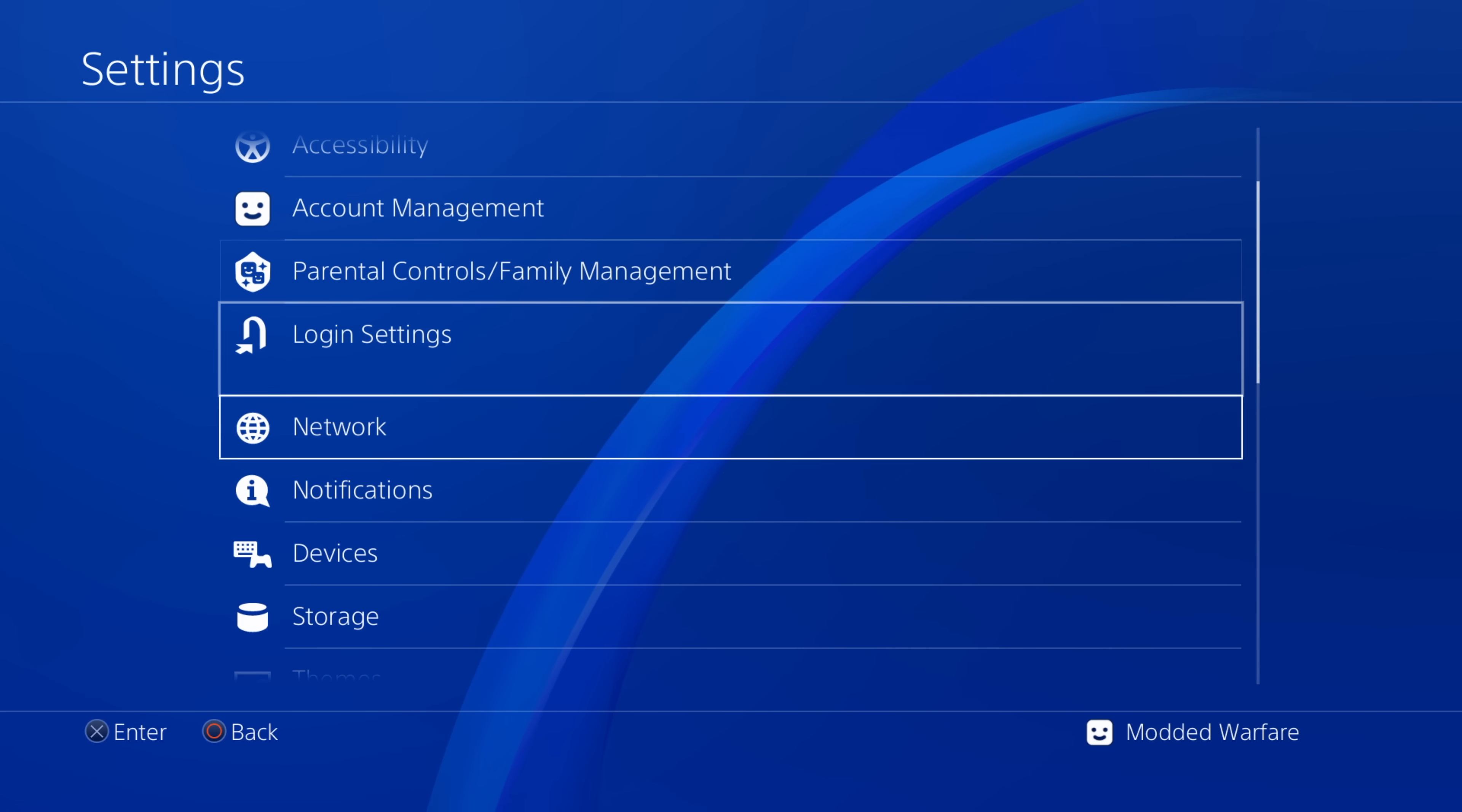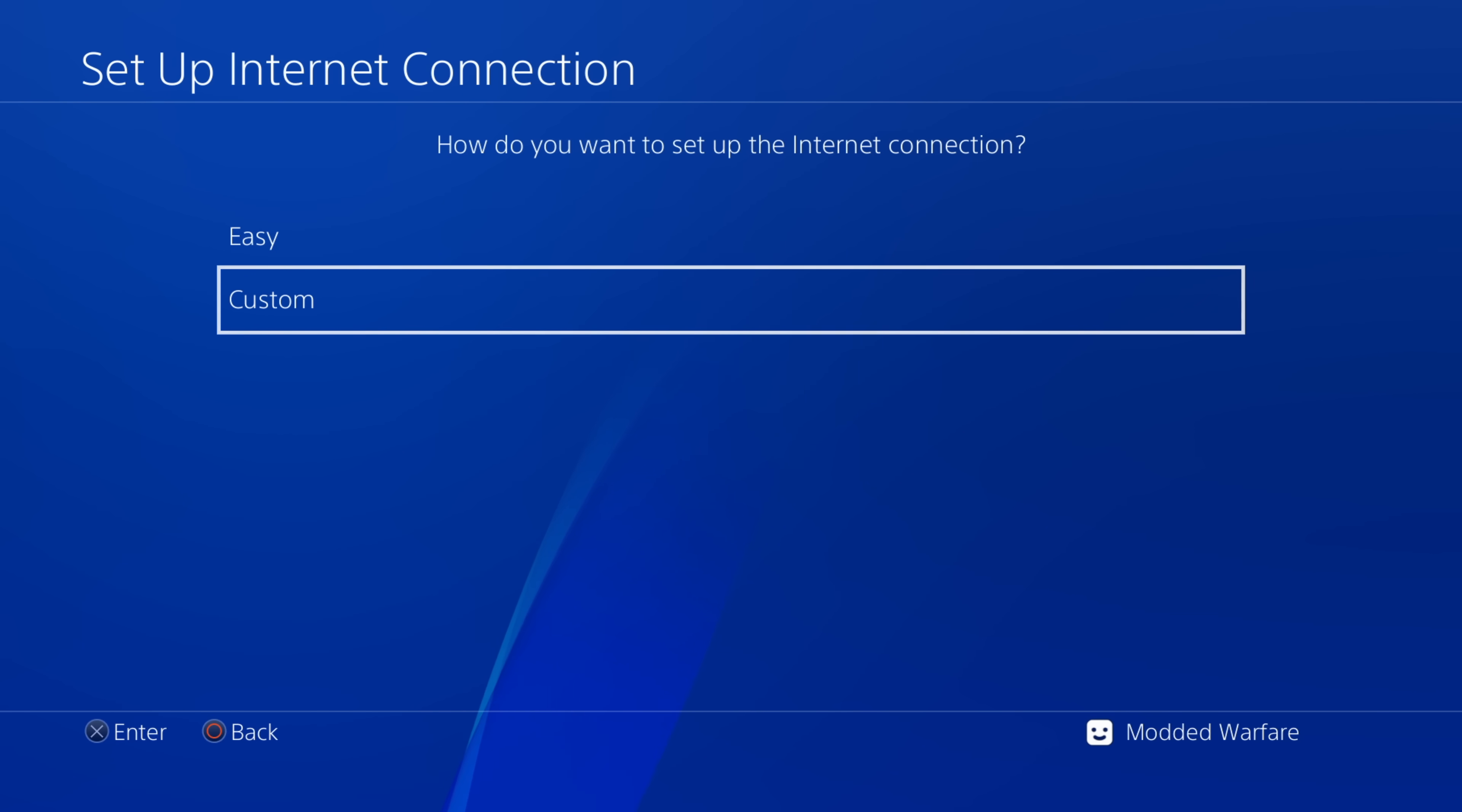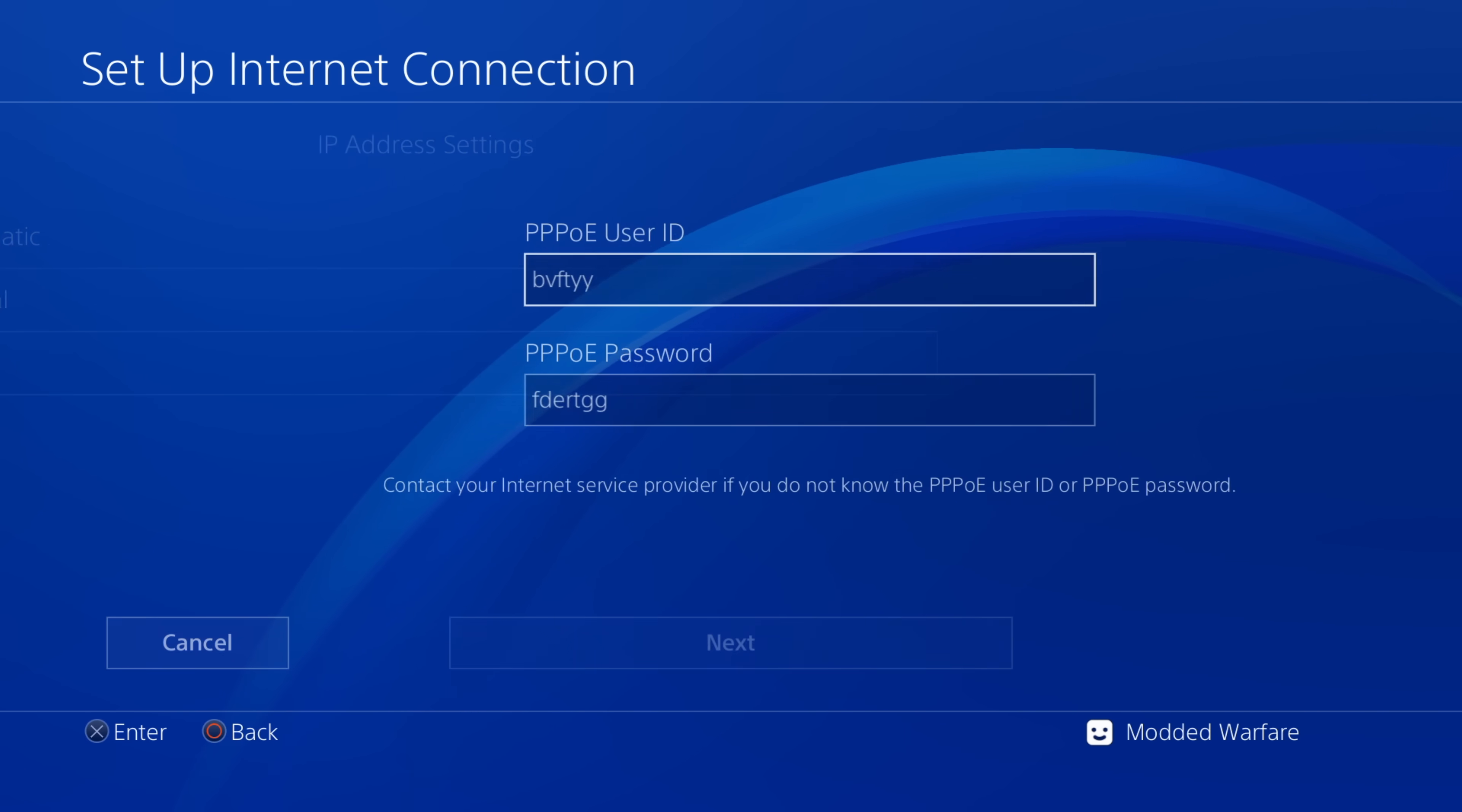So from here, we're going to head to our network settings, set up an internet connection using a LAN cable. We're going to go to a custom setup. And what we want to do here is just wait for this to do its thing.